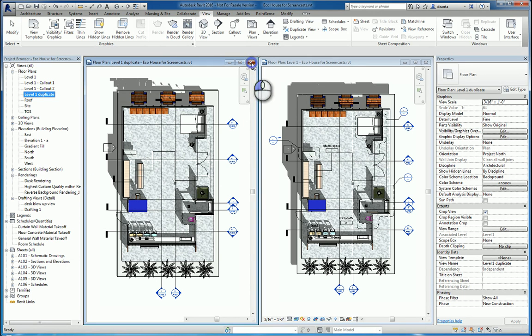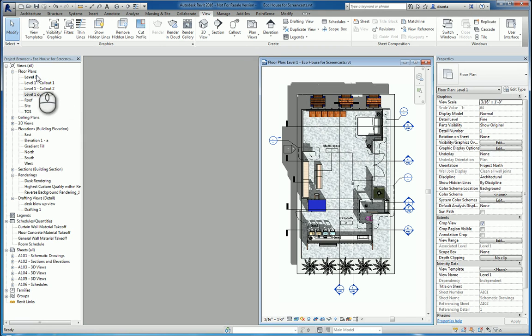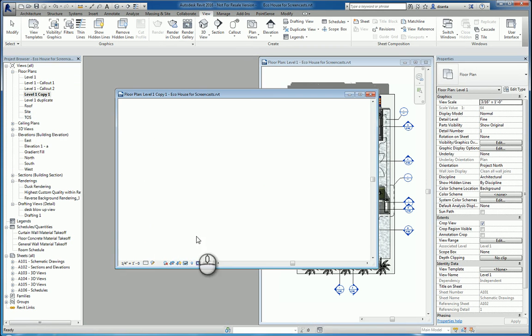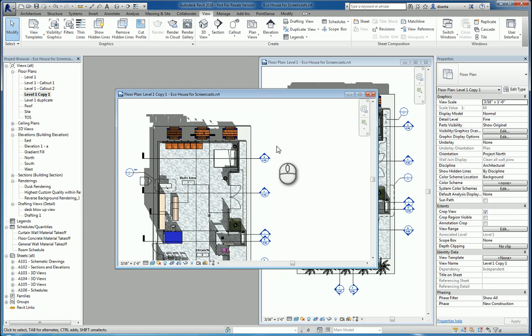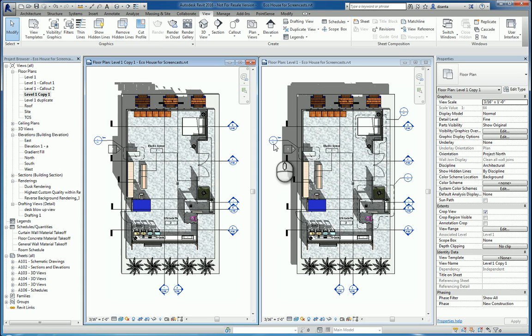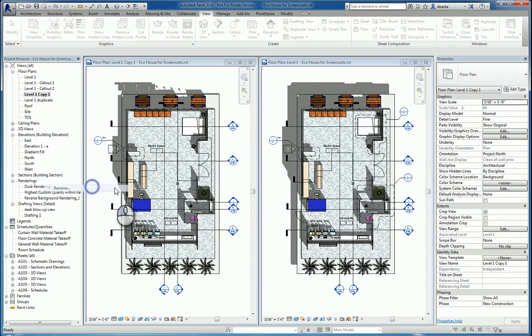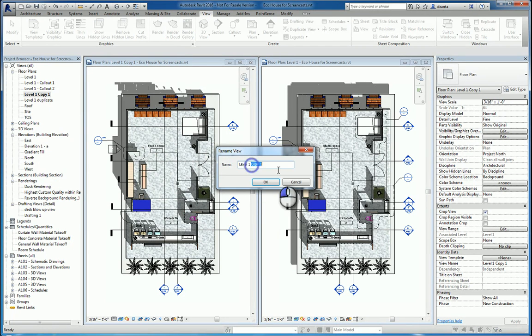If I go back to Level 1, right-click, and say With Detailing, then that information, the annotation, also comes across. So now if I rename this one, I'm going to call it Dup With Detail.